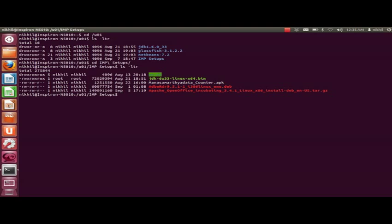Here is the setup: Apache OpenOffice incubating 3.4.1 Linux x86 install dev en-us.tar.gz. First I will remove a directory which I have previously created.